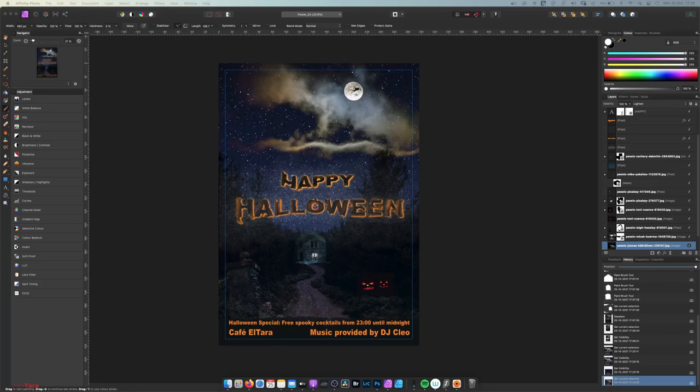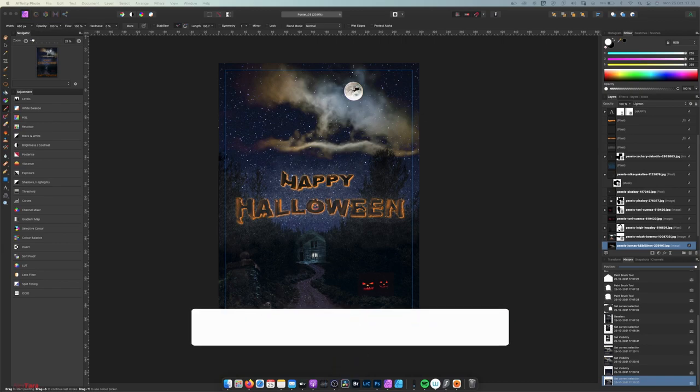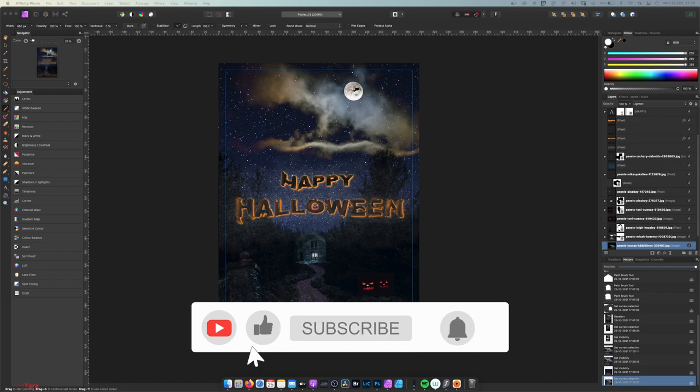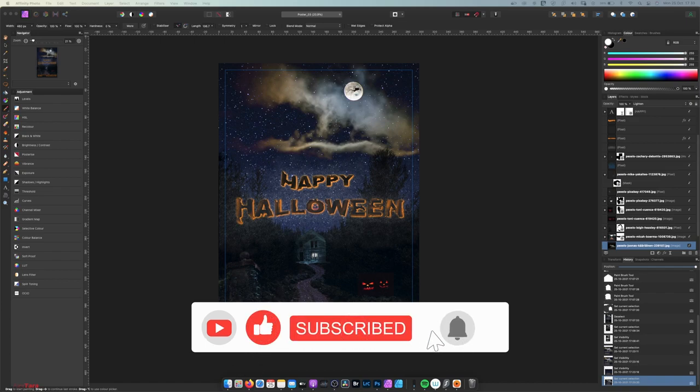Hello and welcome to another photo editing tutorial. My name is Alex Taradacuk and if you're new to this channel, I post weekly tutorials on photo editing techniques using Photoshop, Affinity Photo or other software. If you'd like to learn how to use these programs, please subscribe to my channel and ring the bell to get notified when I post new videos.